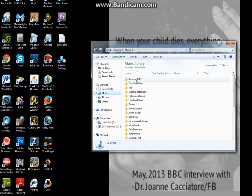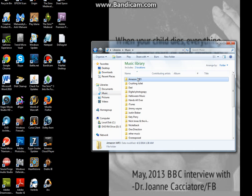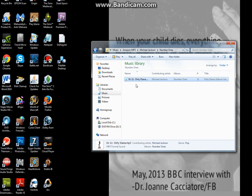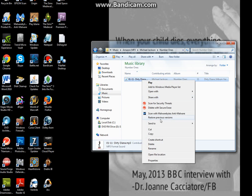We're going to go to Music. You can always click on the title of what you want, and you see down here on the bottom where my mouse is — it says MP3 format. So this means it will play.